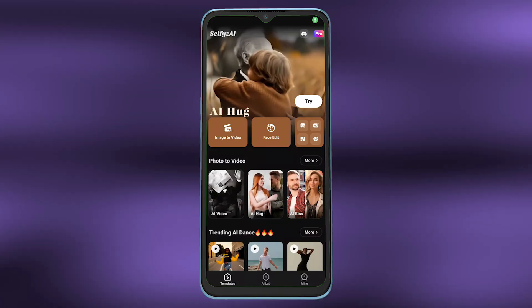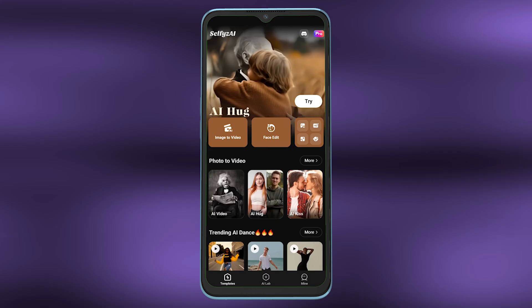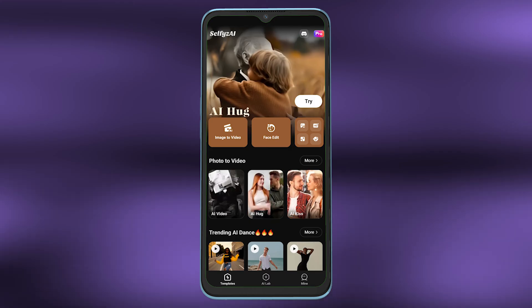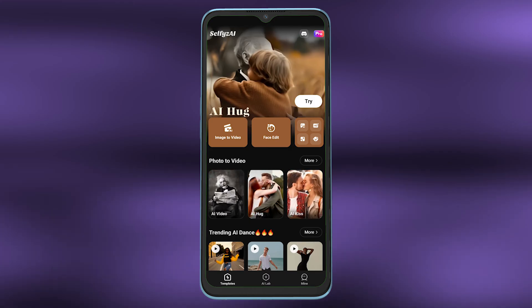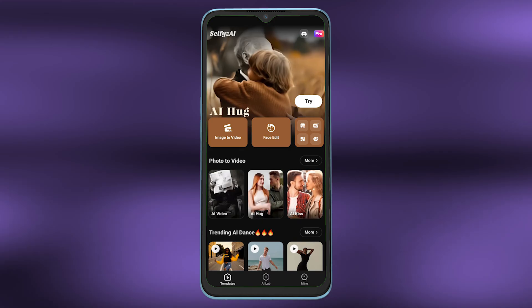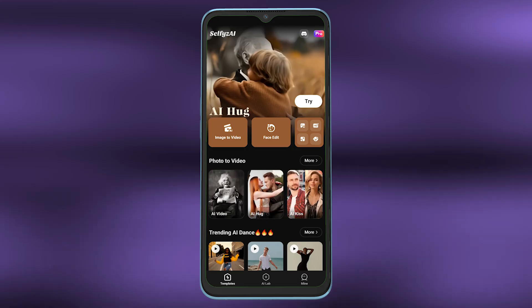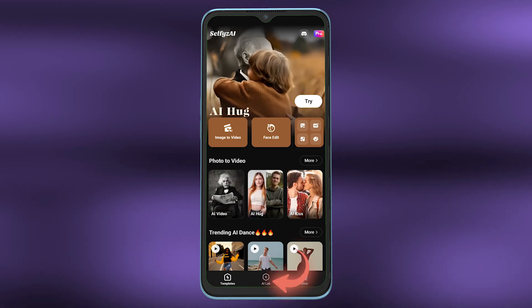In this video we are going to look at how to use Selfies AI. First, open up Selfies AI on your phone, then tap on AI lab.